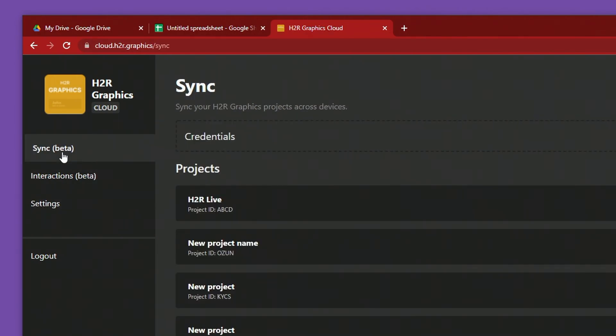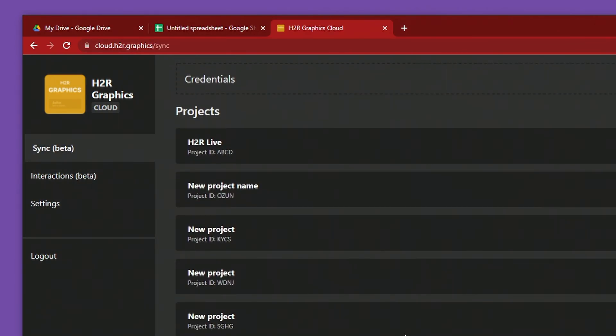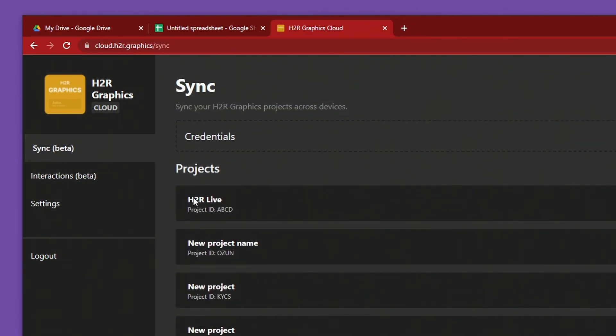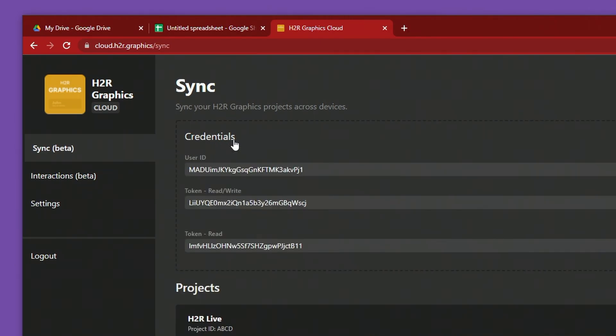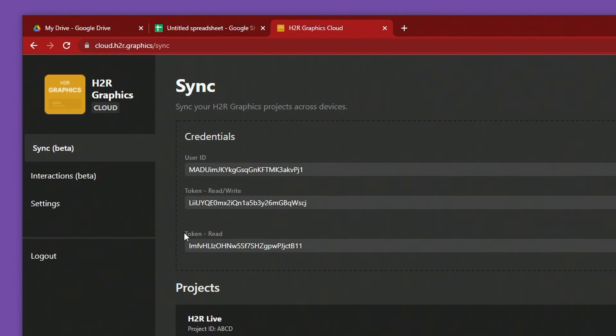In the Sync section, I can see all of my currently synced projects. What really matters is the credentials here. I can grab a user ID and a token. There's two types of tokens here. One is for read-write and the other is for read. A read-write token means that the person can upload and download overriding any of the project data here. The read version is for maybe an intern or somebody you don't trust as much, just to read the project data on a third computer.